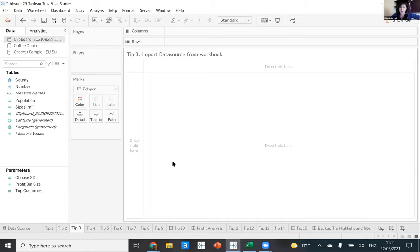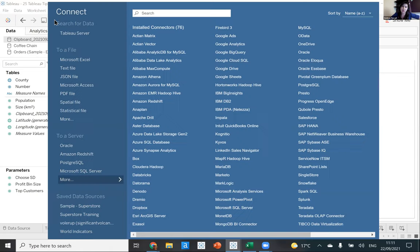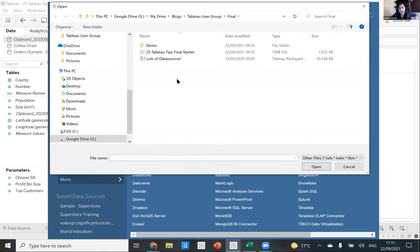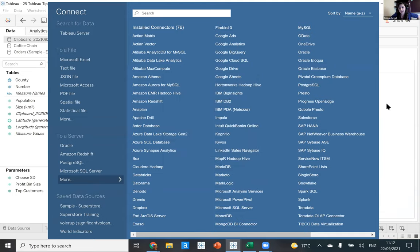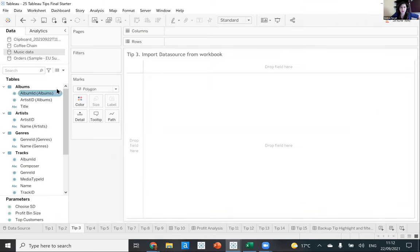Tip number three: you can import data sources from other workbooks. Has anyone ever been given a packaged workbook with lots of sheets and dashboards but you only want to use the data source in a fresh workbook? A quick way to bring in that data is to connect to a Tableau workbook file and read in its data sources. If this was someone's packaged workbook, I can connect to their music data — or whichever data source — just like that.